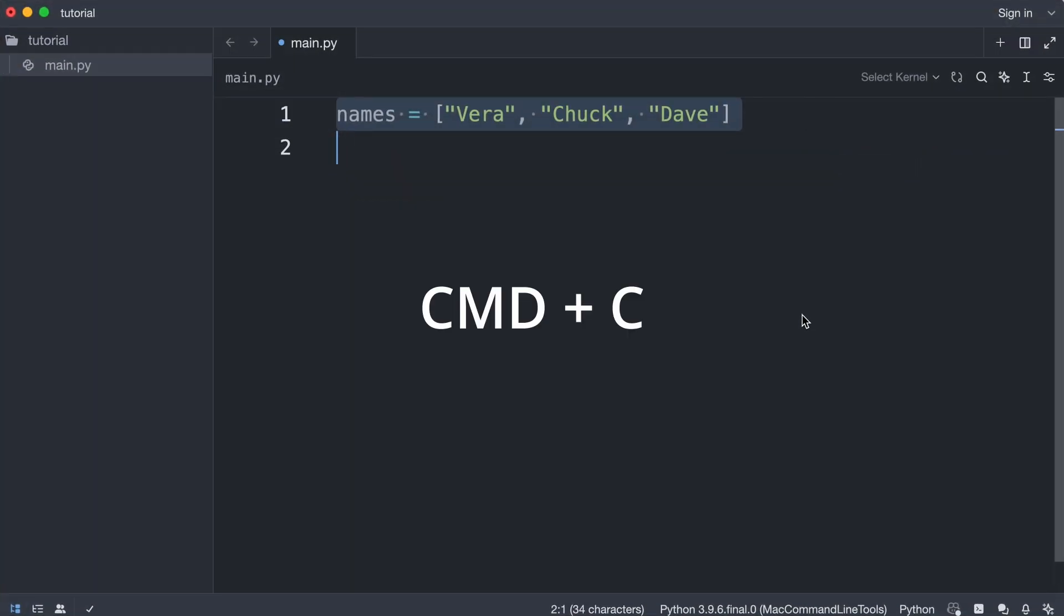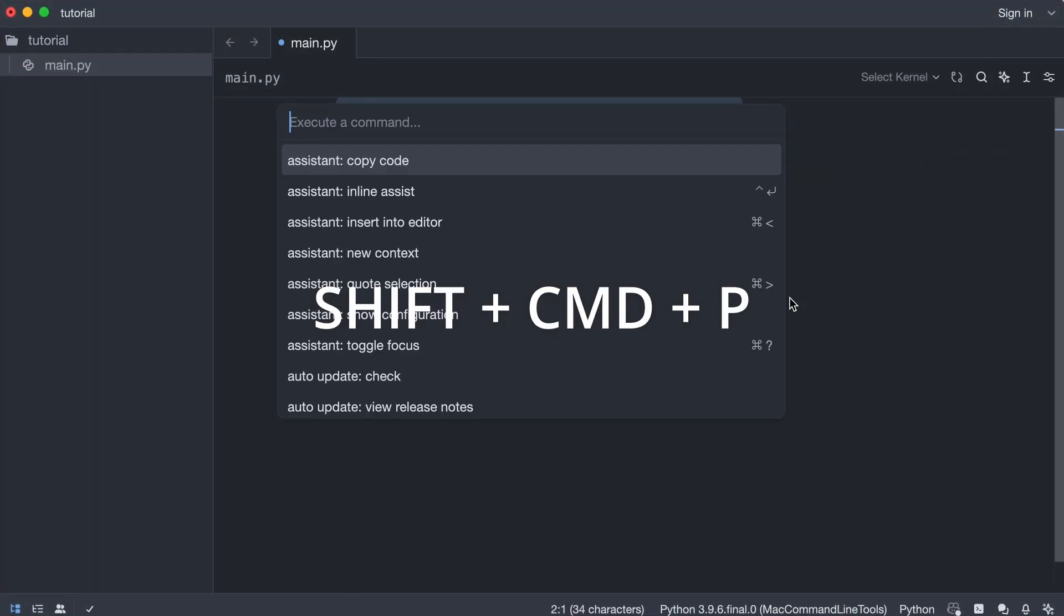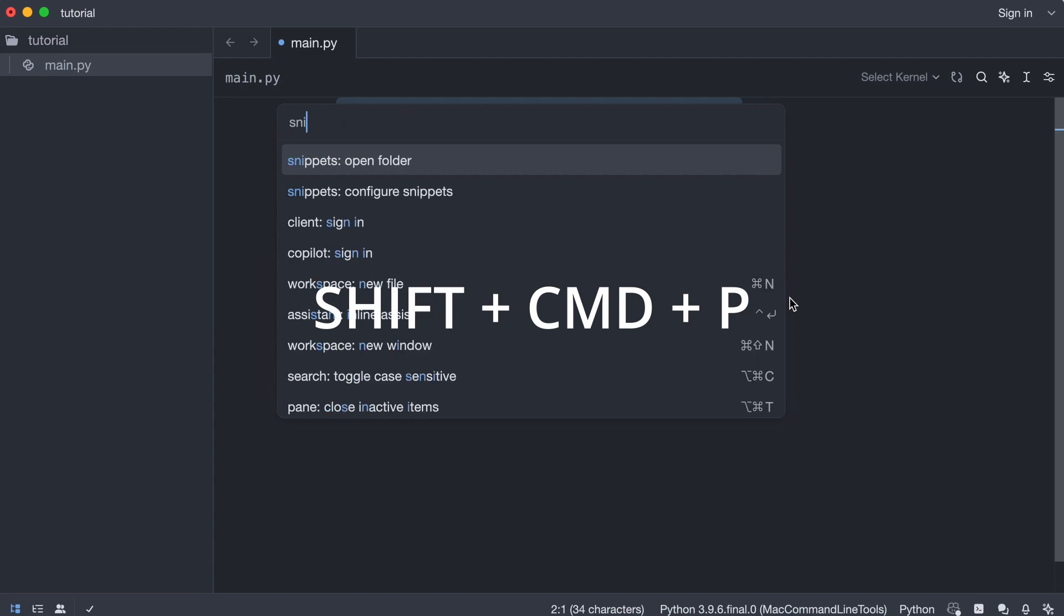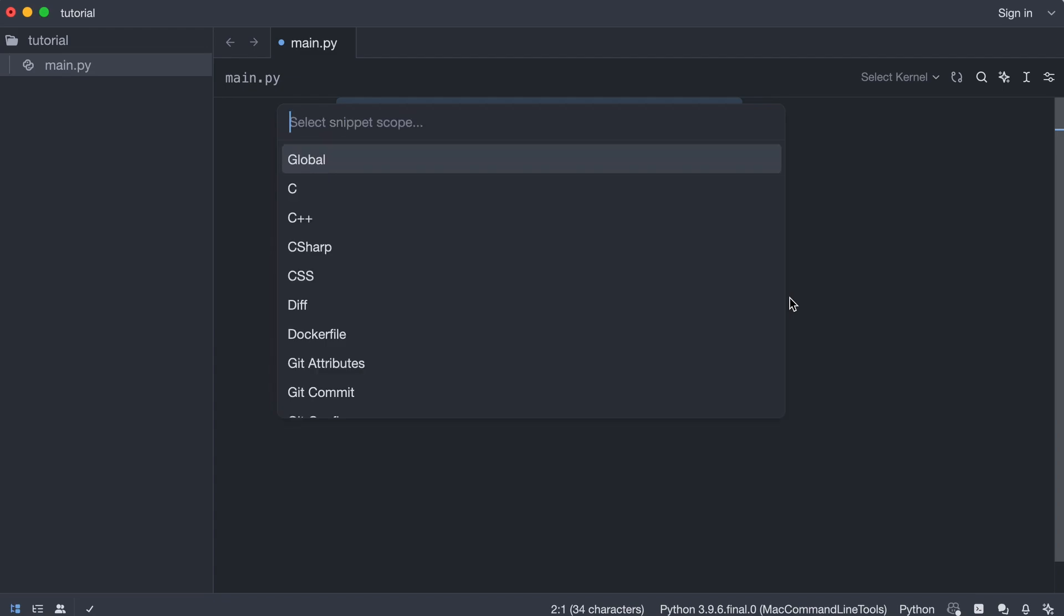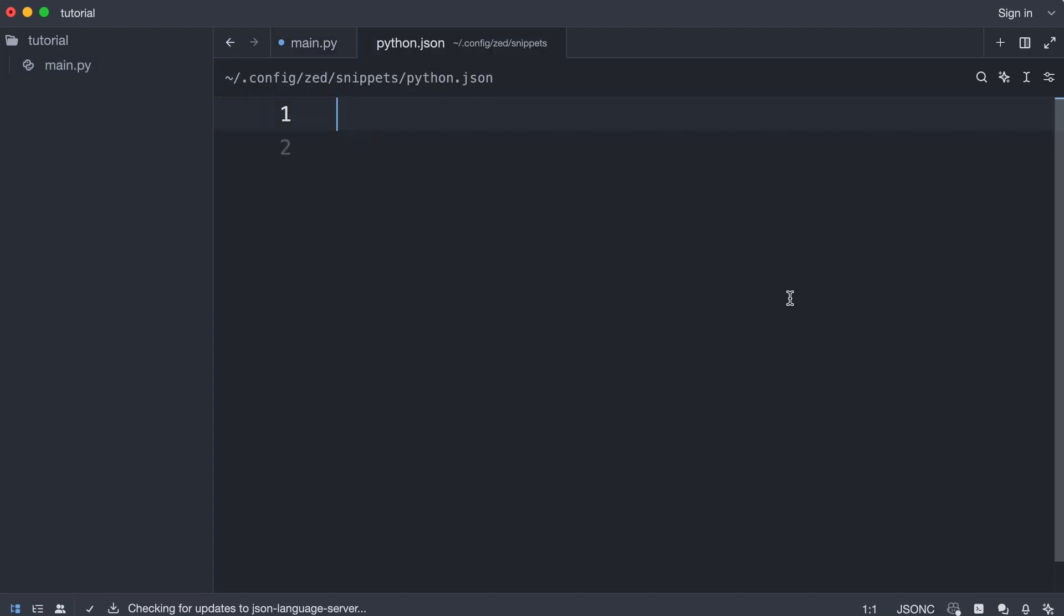I'll copy the code to my clipboard. I use the command palette to configure the snippets for Python. The snippets are in this python.json file and right now it's empty.